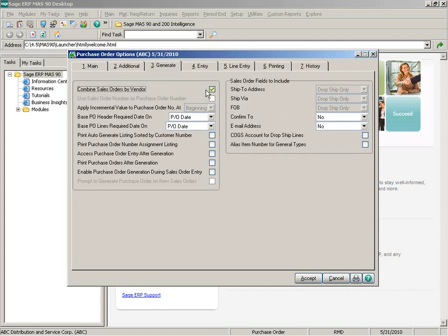This means that the line items on multiple sales orders that contain the same vendor number and are not drop ship will be generated into one purchase order. This was something that happened automatically with the previous auto generate order selection, but now you have the option to control this.